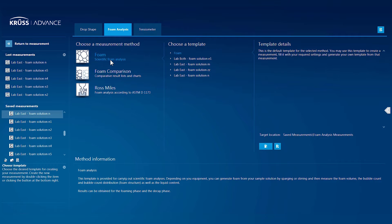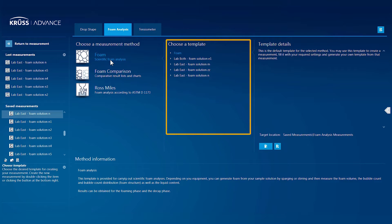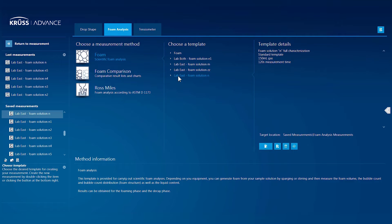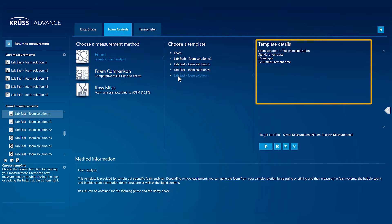Now, the available measurement templates for that method are displayed. The template details give you the chance to make your own notes or descriptions, which are saved with the template.